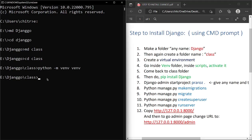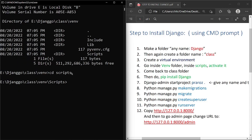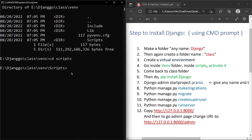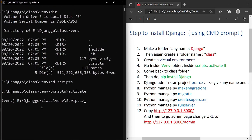Let's go to the venv folder and list the directories. We need to go inside 'Scripts', so write 'cd Scripts'. Now we are inside the Scripts folder. Type 'activate' and press Enter. As you can see, the virtual environment is now activated — you'll see the environment name appear in the prompt, which means it's active.